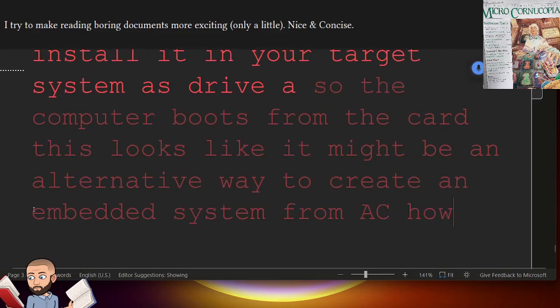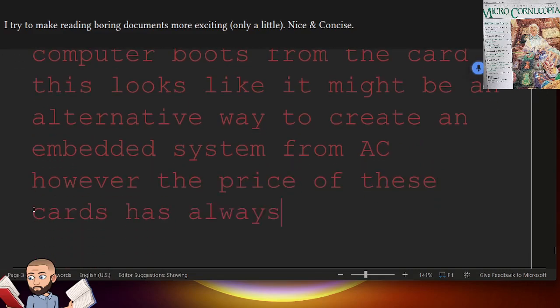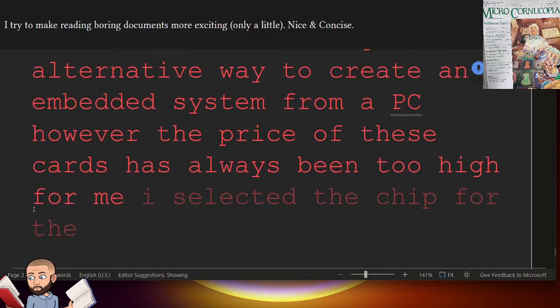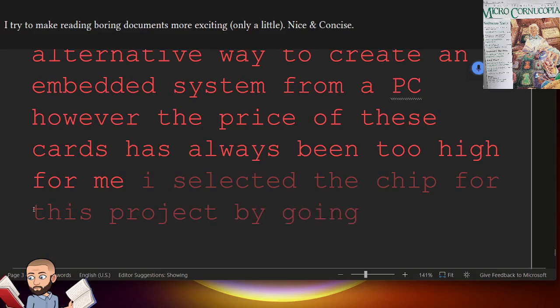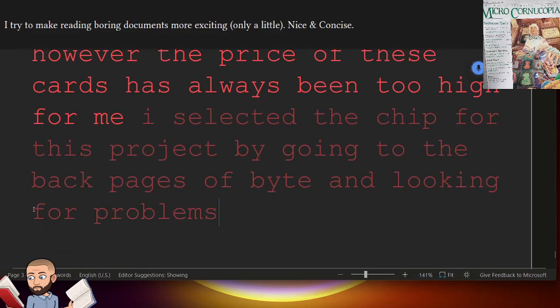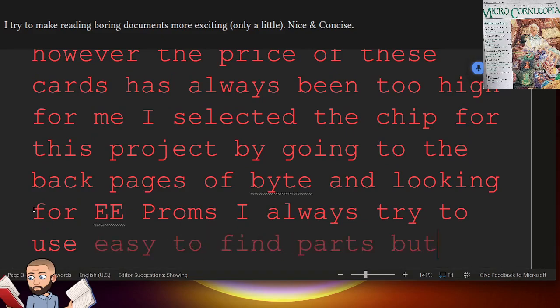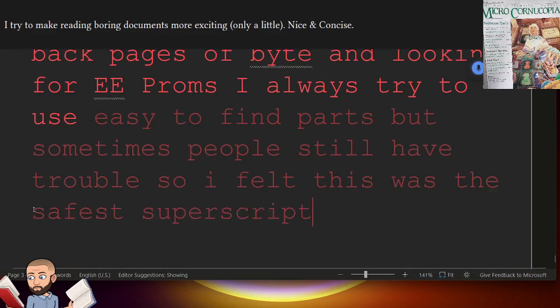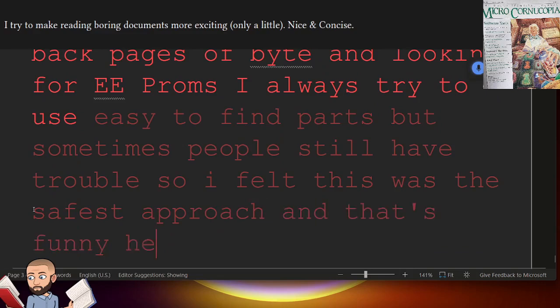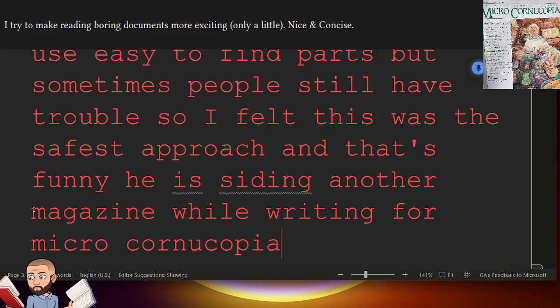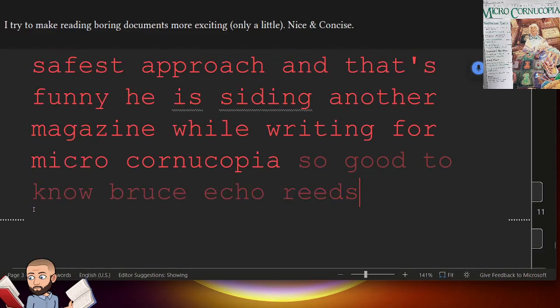However, the price of these cards has always been too high for me. I selected the chip for this project by going to the back pages of Byte and looking for EEPROMs. I always try to use easy-to-find parts, but sometimes people still have trouble, so I felt this was the safest approach. And that's funny, he is citing another magazine while writing for Micro Cornucopia. So good to know. Bruce Eccle reads Byte Magazine just like we do.